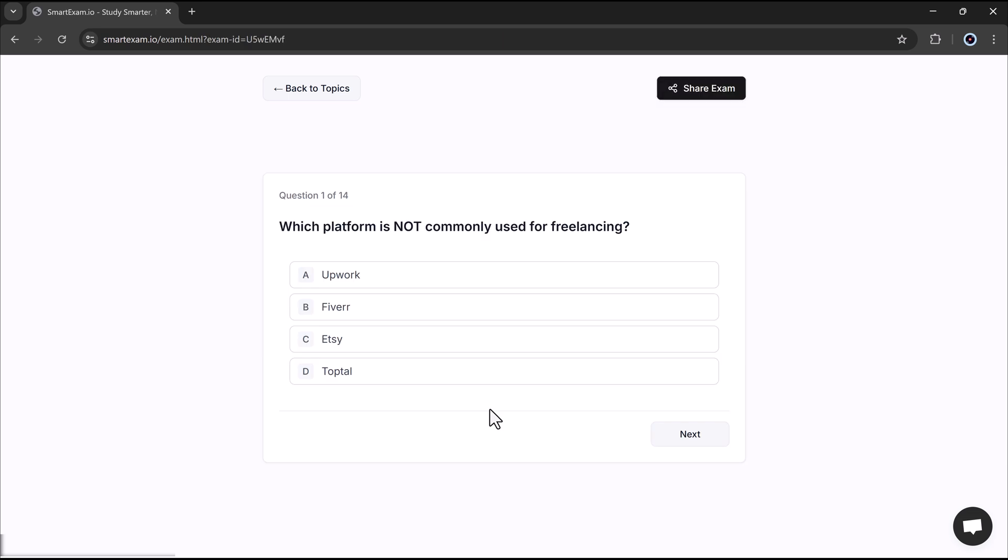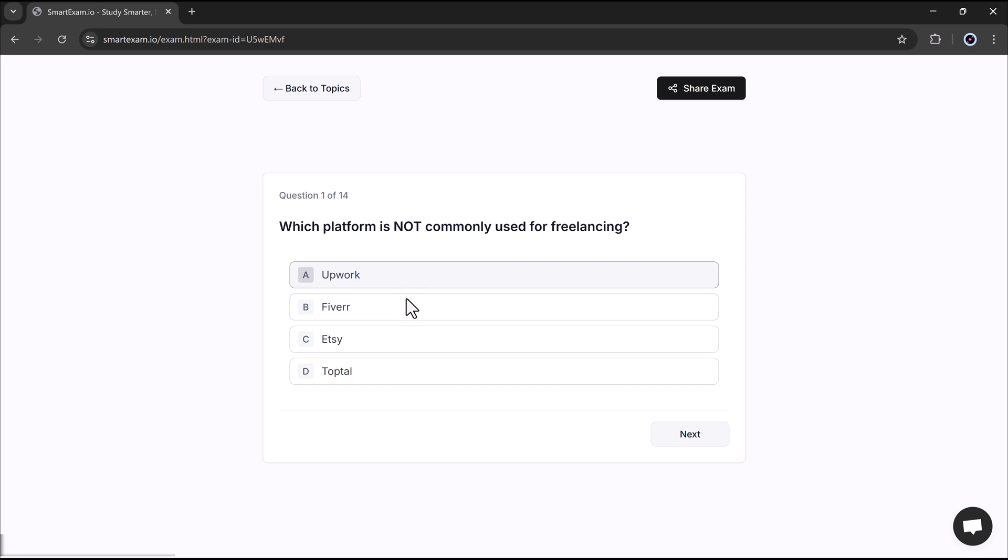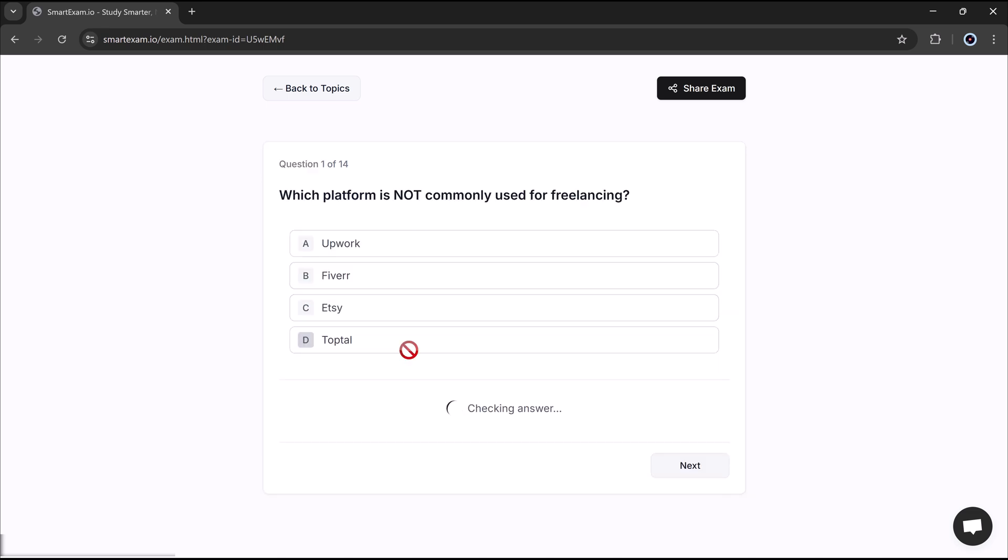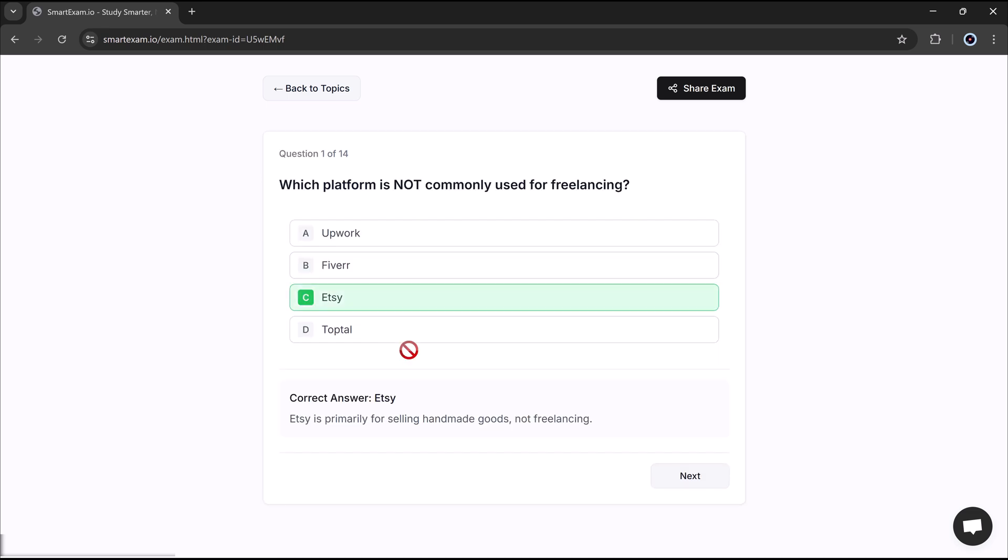And here it is, our first question. SmartExam has now generated a personalized quiz based on the content we selected. The first question is, which platform is not commonly used for freelancing? I will choose it, the answer is correct, and click the next button.